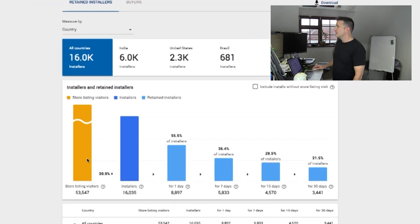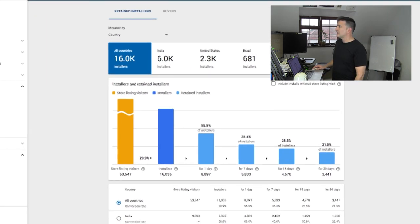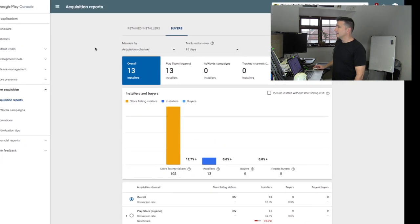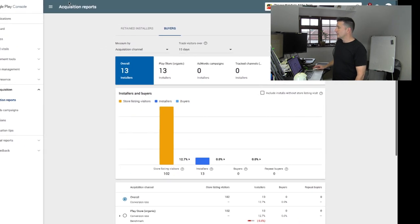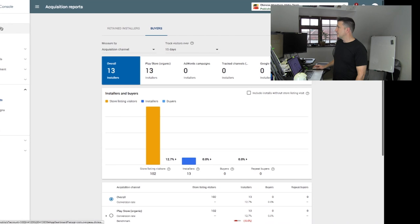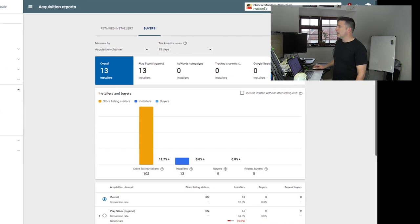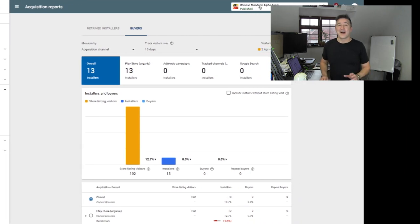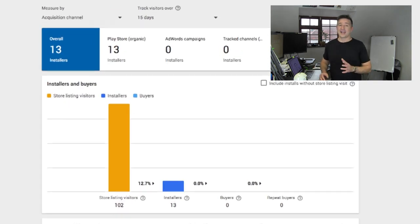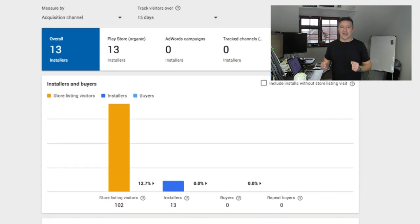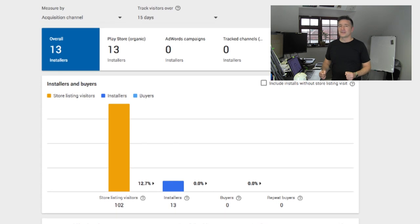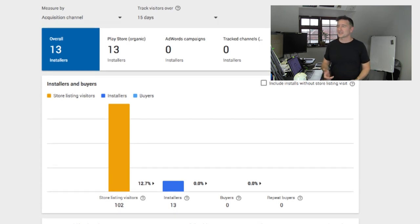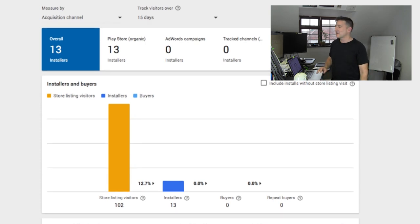So let me show you an app that doesn't do so well. This is my Chinese Mandarin Alpha Team. Now this one, hand on heart, I thought this was gonna be huge. I thought we'll release this one and Mandarin learners everywhere, Chinese learners everywhere. This is gonna be like an awesome game and they're gonna really, it's gonna be so much better than flashcards. Yeah, it's not, it doesn't do that well.